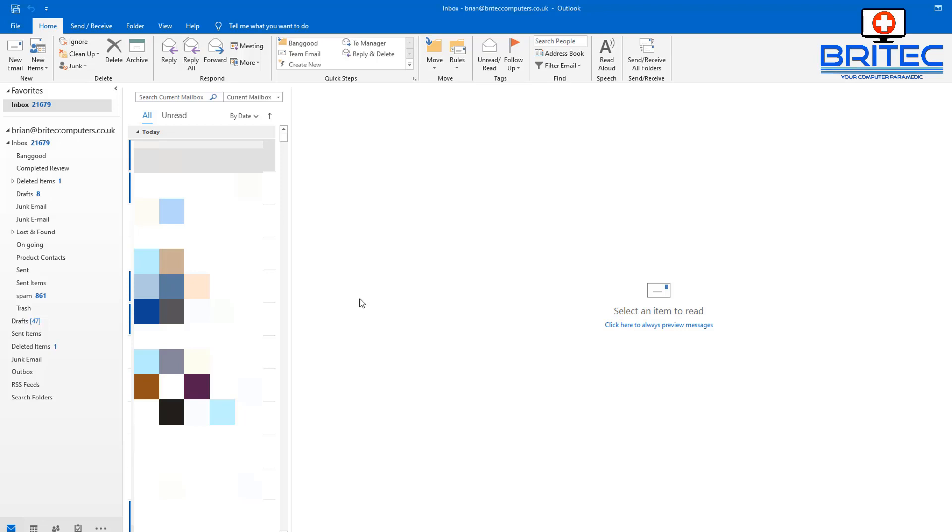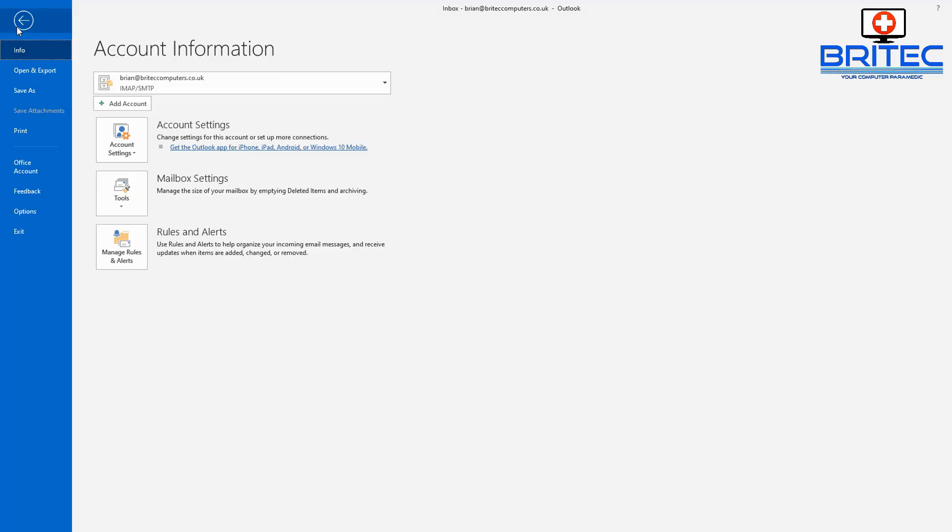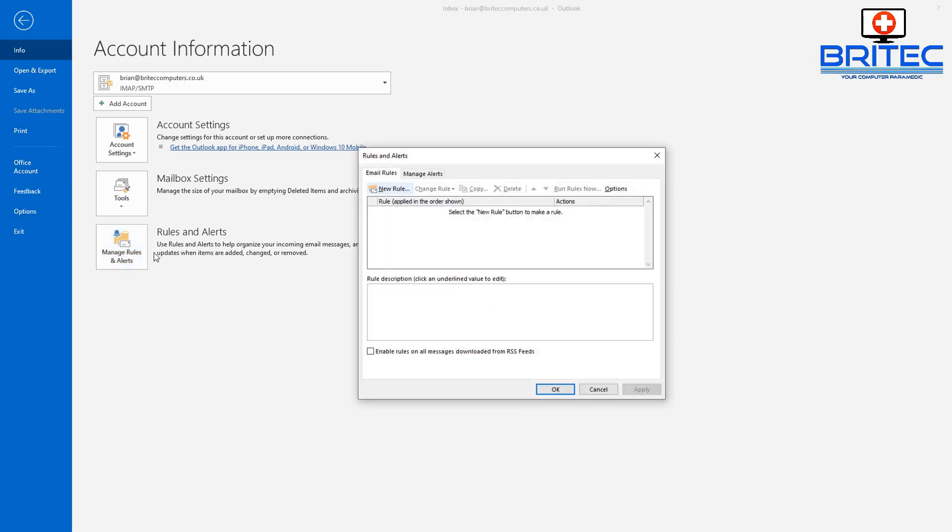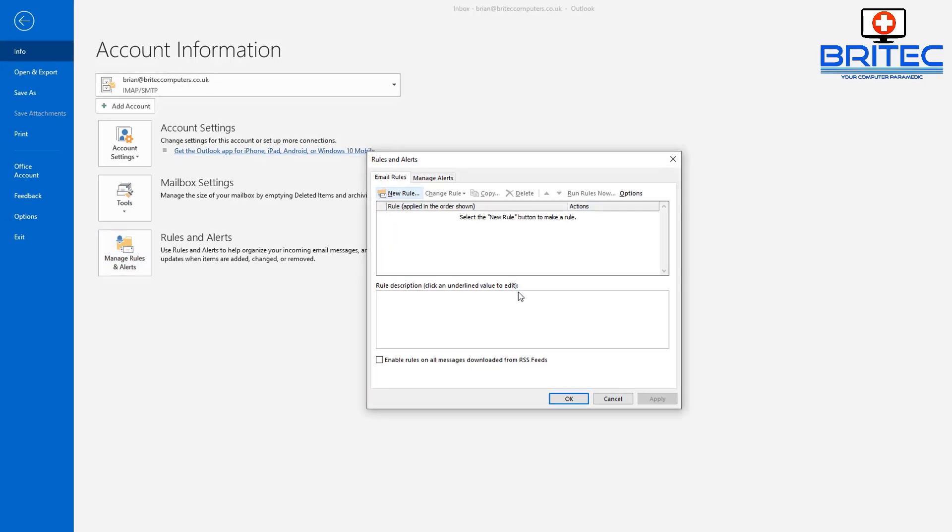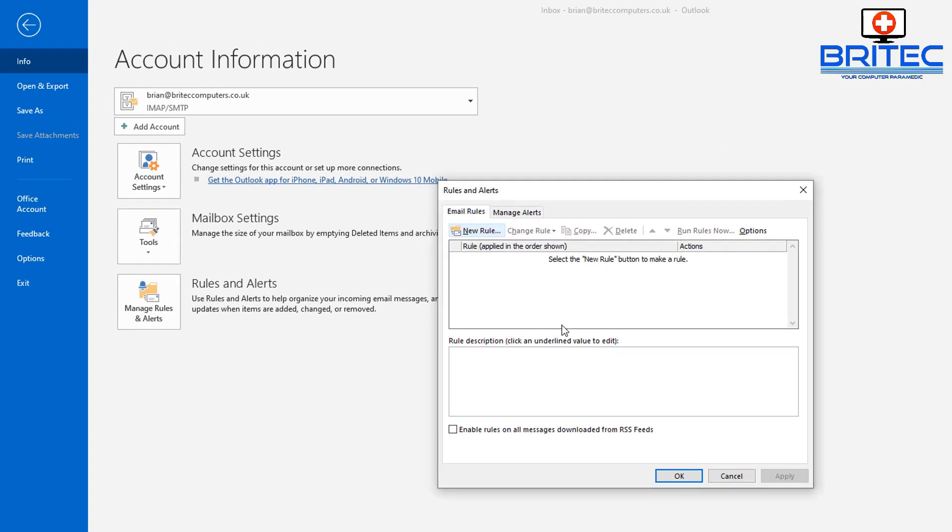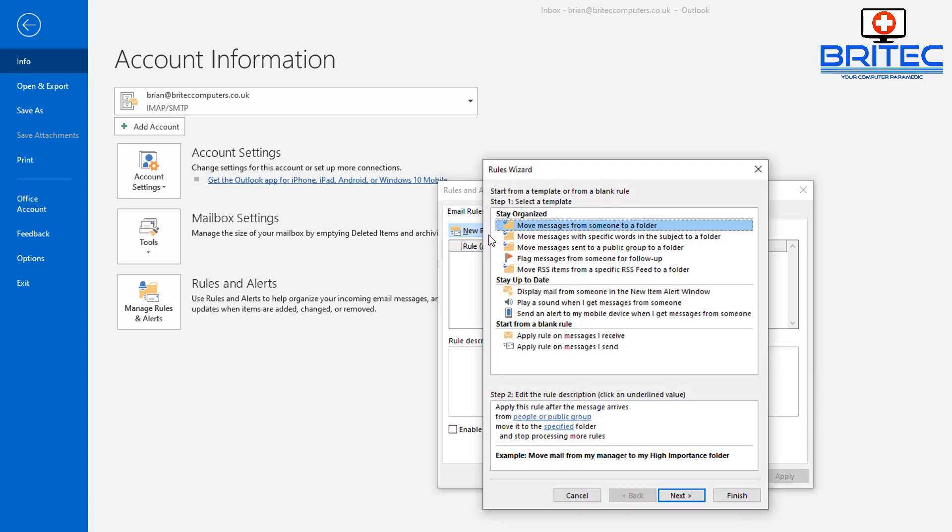Now we need to create a rule. So I'm going to go up to File, then you should see Rules and Alerts. Click on Rules and Alerts, and now what we need to do is create a new rule. Click on New Rule, and this will allow us to create a new rule.